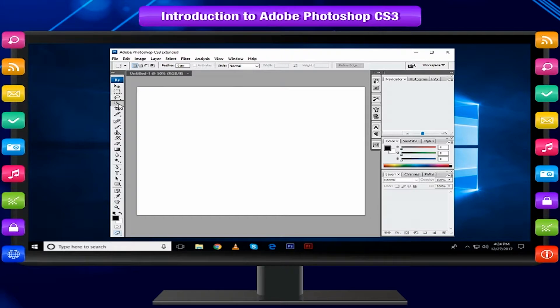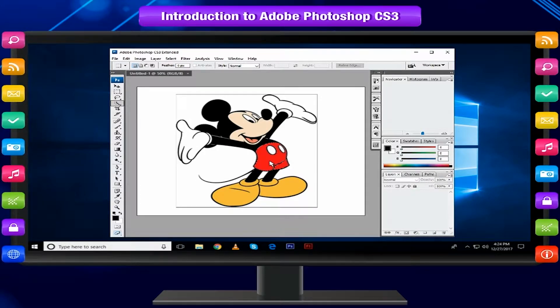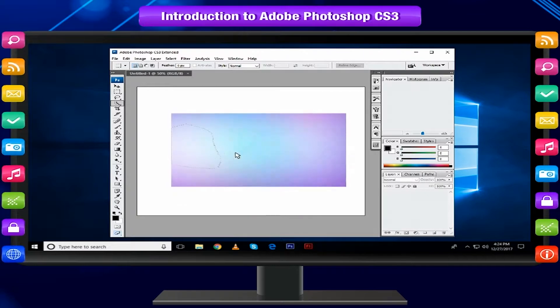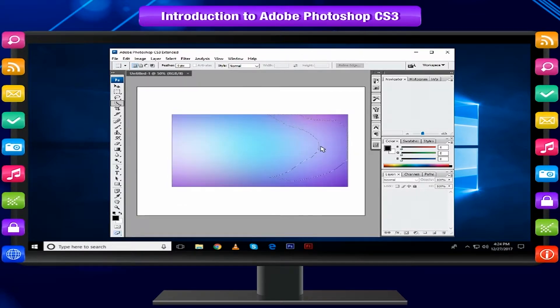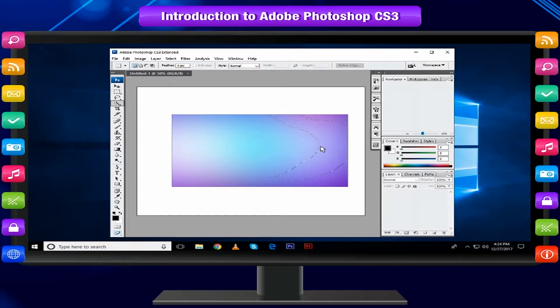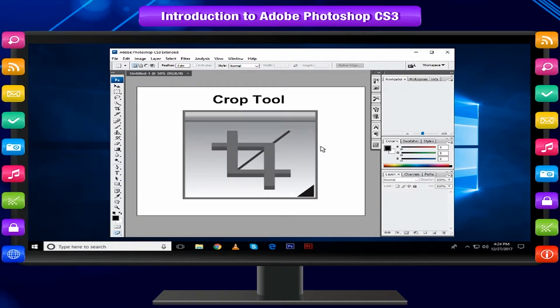Magic Wand Tool selects all objects in a document with the same or similar fill color, stroke weight, stroke color, opacity or blending mode. By specifying the color range or tolerance, you can control what the magic wand tool selects.